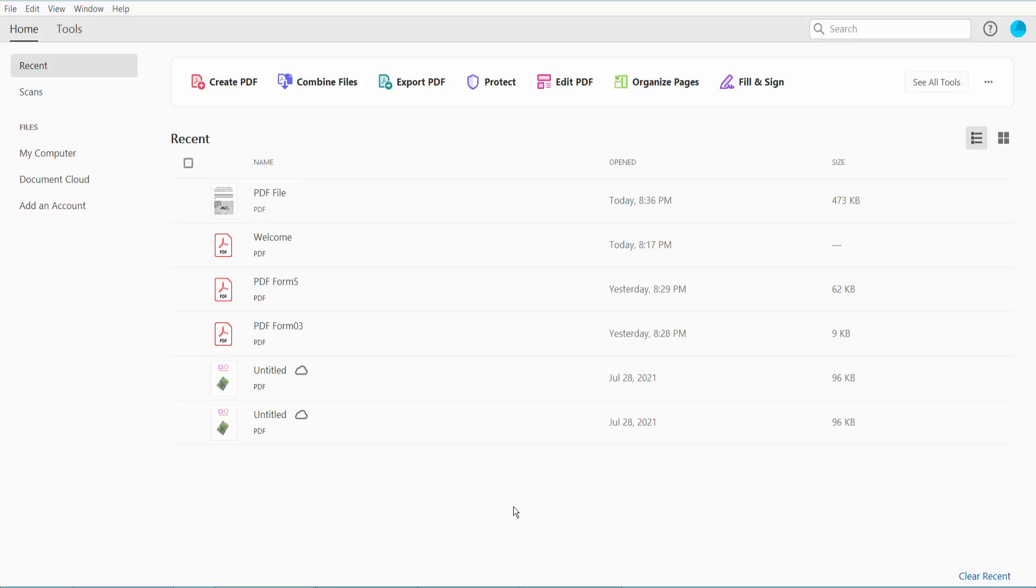Hello everyone, today I will show you how to create a custom header and footer in PDF using Adobe Acrobat Pro DC.